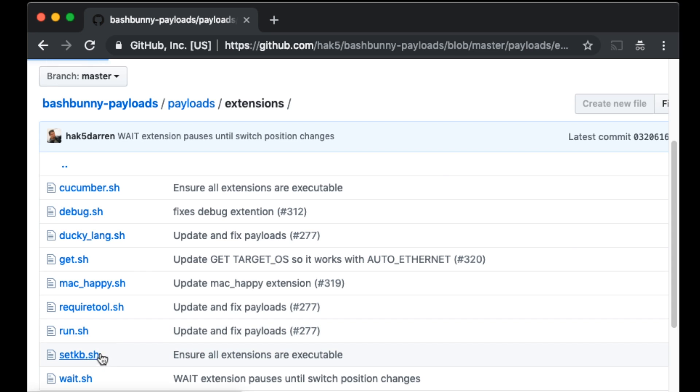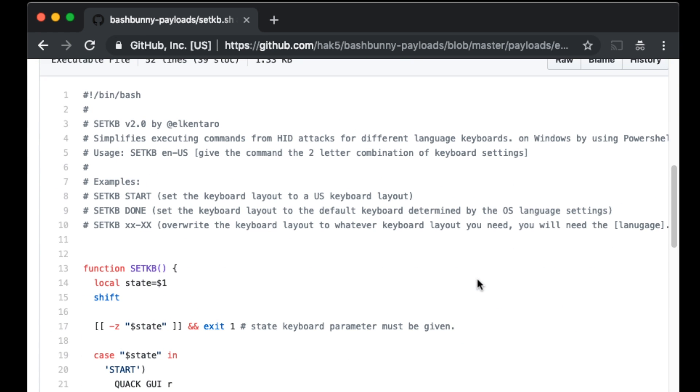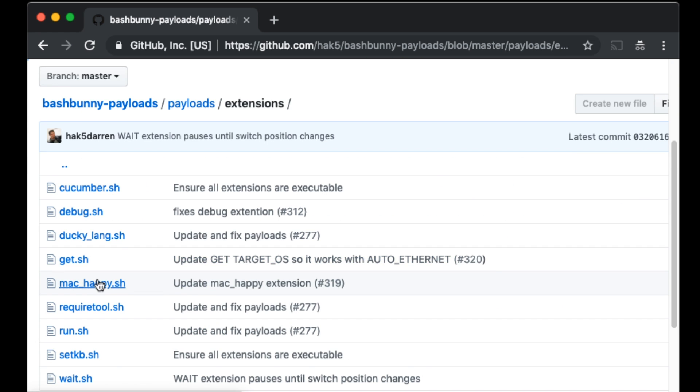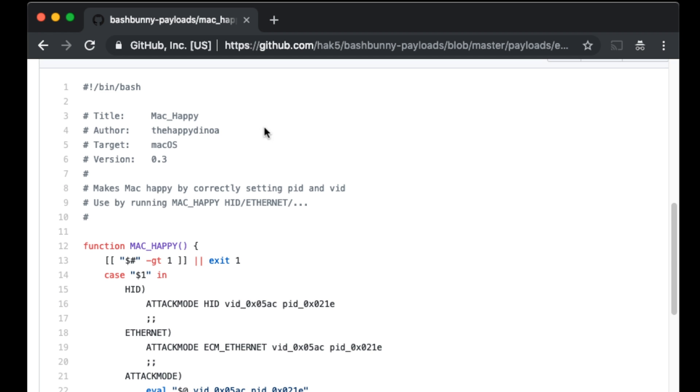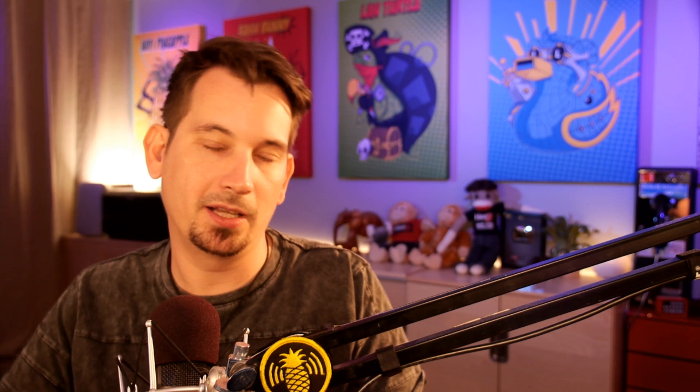Like the set_kb extension from Elkentaro, which uses PowerShell to change the default keyboard layout, or the Happy Mac extension from Happy Dinosaur, which sets the VID and PID so it's more compatible on OS X boxes. And today, joining the ranks of those is Raf's DHCP client extension for sharing a Mac's internet connection with the Bash Bunny.